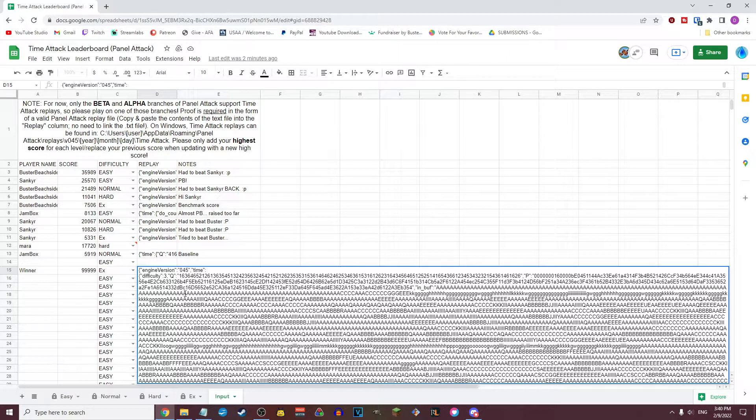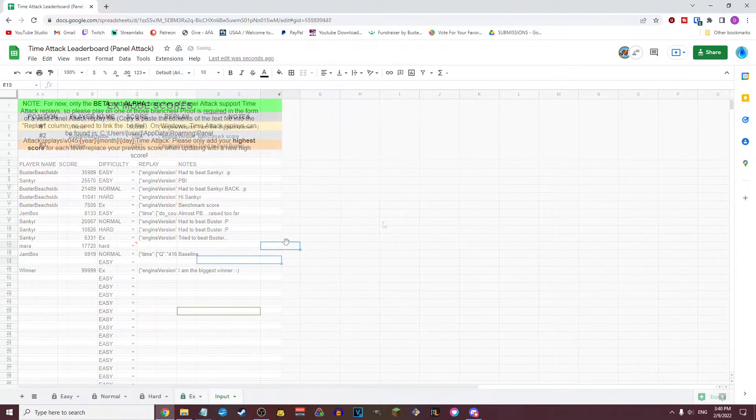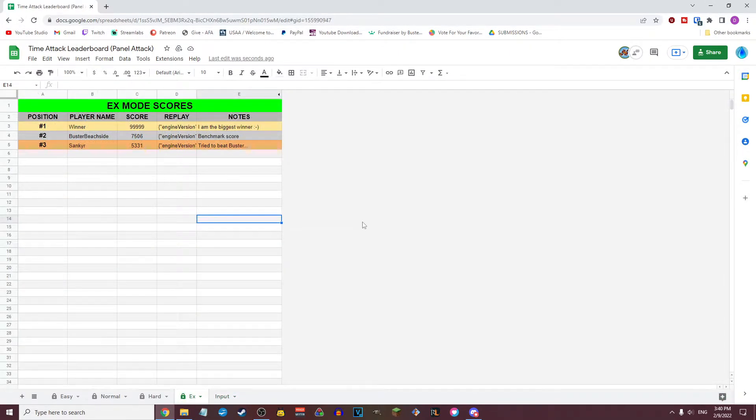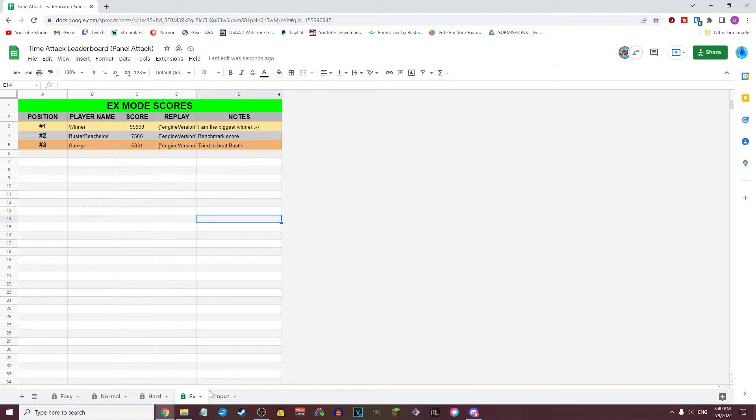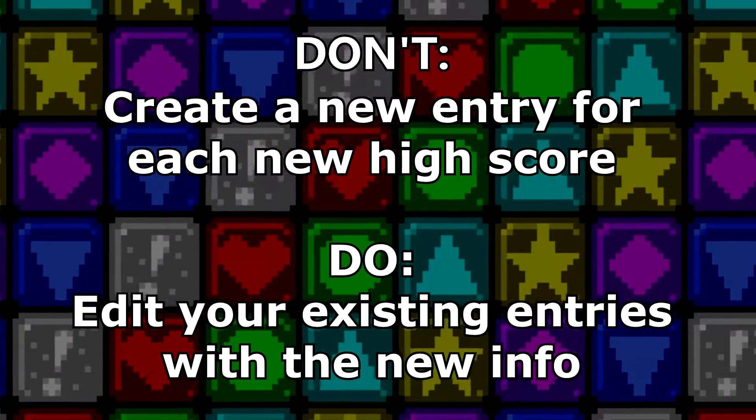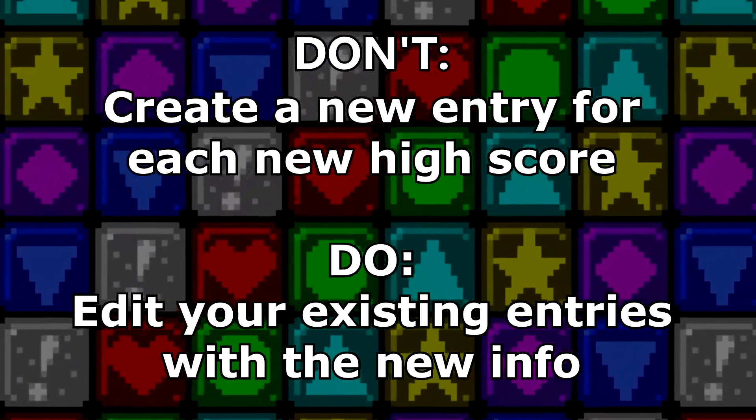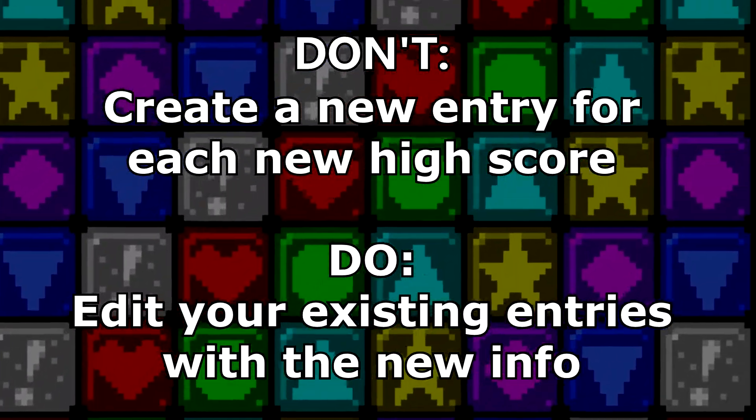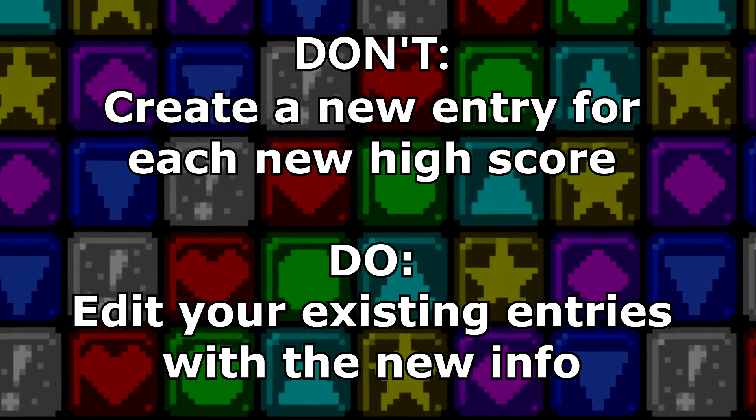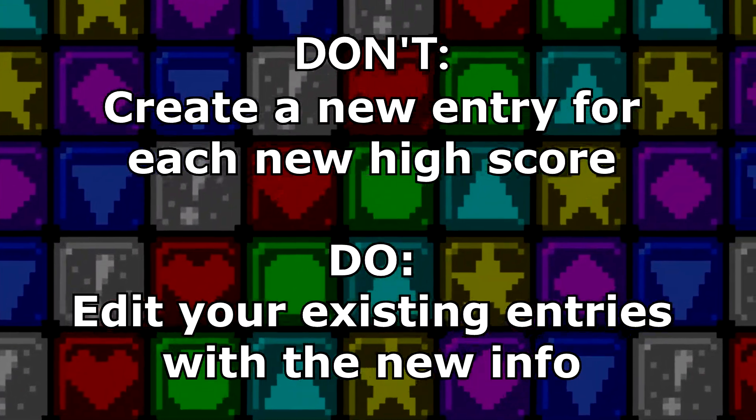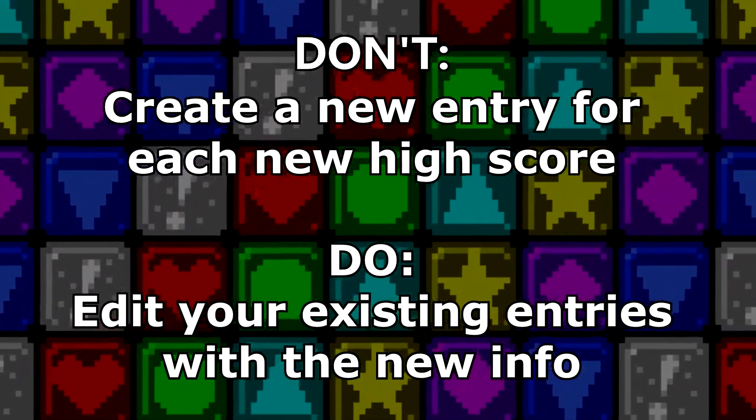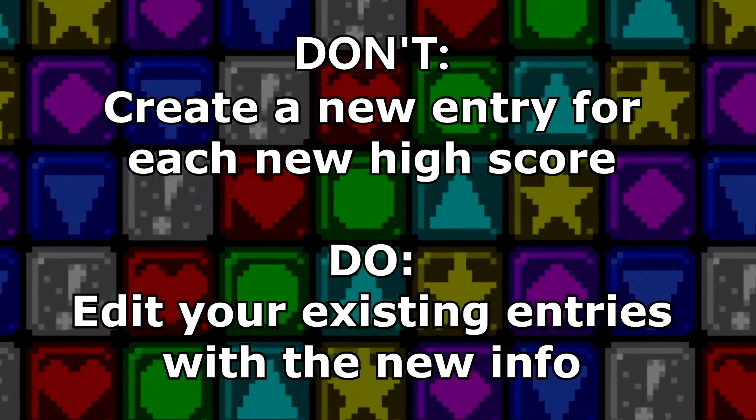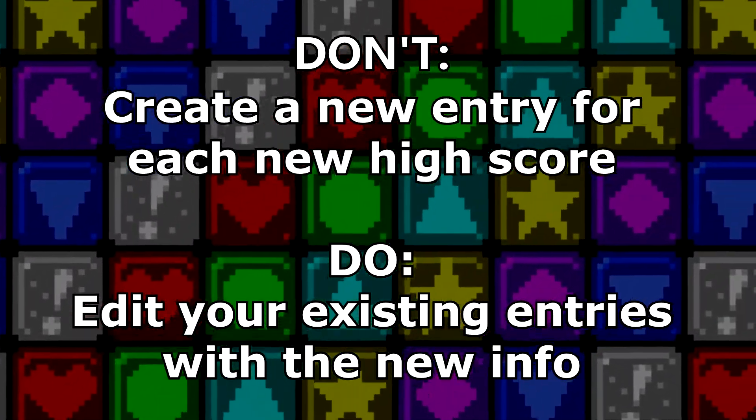And if you ever beat that score, simply edit your previous entry with your new score and replay. Please do not create a second entry for every score you achieve. At most you should have four entries, one for each available difficulty.